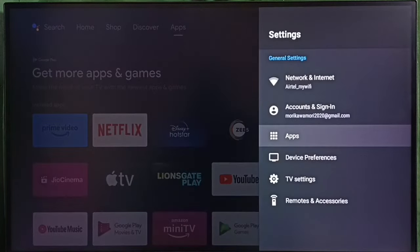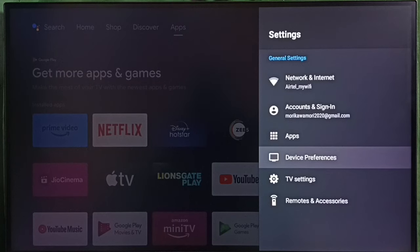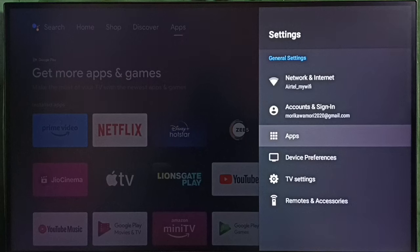Go to apps. In some TV models, we have to go to device preferences. There we would be able to find the apps section. Let me select apps here.